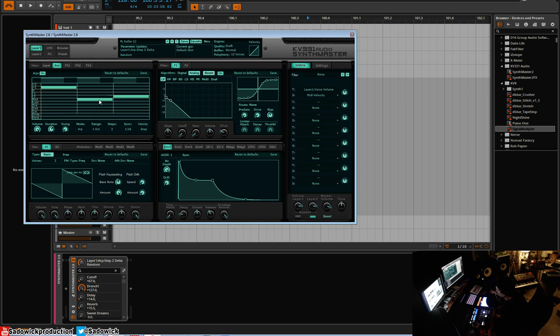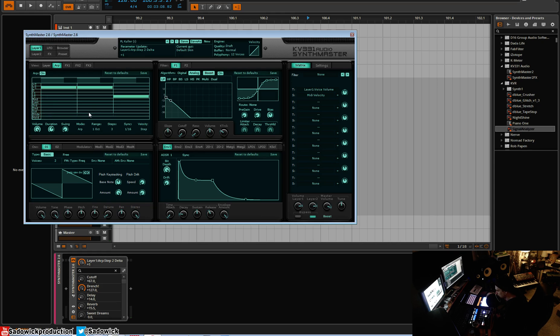Another thing I should mention is there's slide and hold. Slide is like a TB-303. Someone should sample that because that was ridiculous, but that's with the kind of 303 kind of gliding and accent. Hold means that it ignores the duration, which brings us to our duration. You'll notice up here that we have duration.